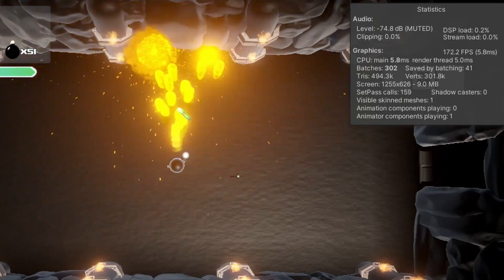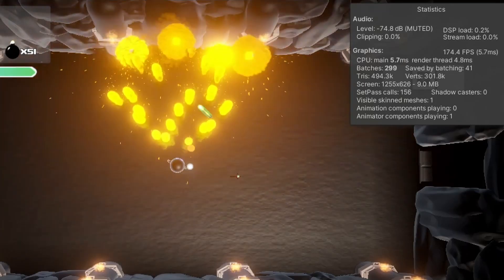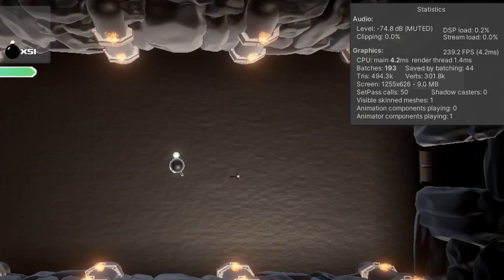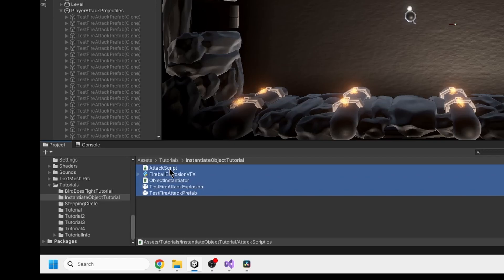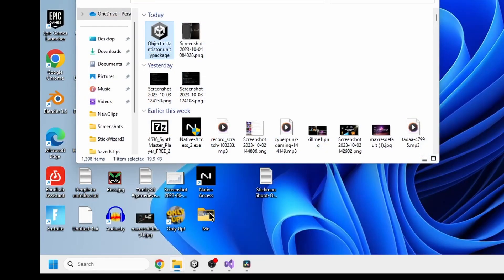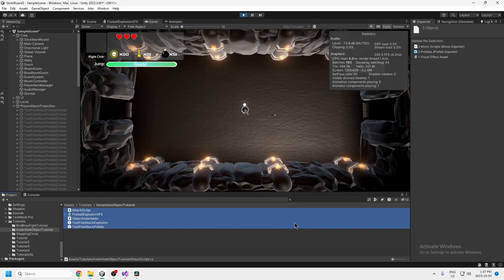I realize my computer might have better performance than yours, but I've exported all of the files you need to set this up to a package file that I'm going to upload to the video. This file — object instantiator unity package — is attached to the YouTube video, so if you go to the description you can download it for free. When you import it, it should look like this.